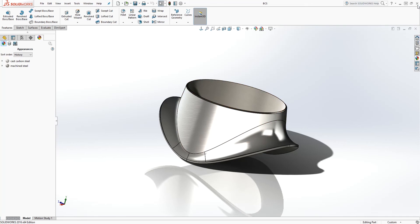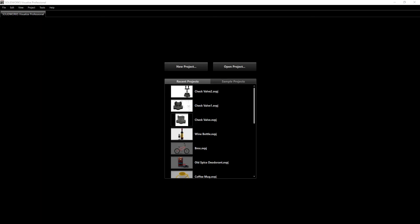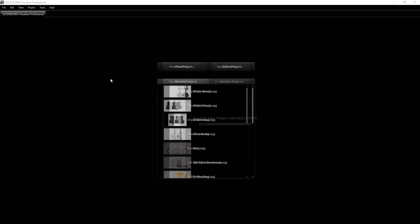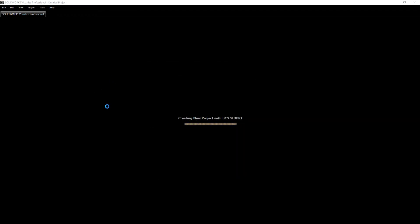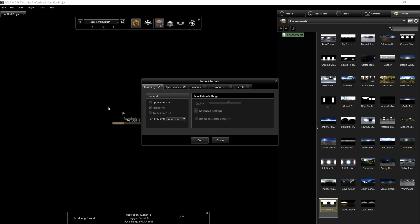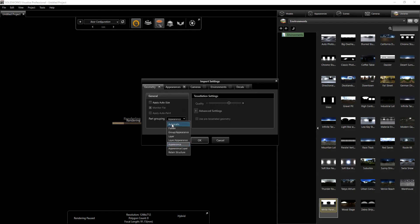Once I saved it, I'm just going to import that into Visualize. I'm going to drag my part in there and I'm going to select the geometry appearance. Instead of doing the automatic, I imported it by the appearance and I click OK.